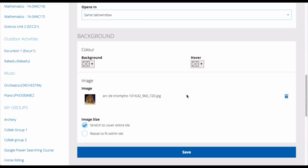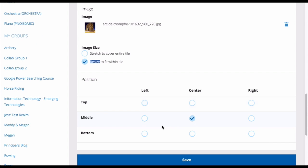If you are using an image, you have two options. You can either have the image take up your whole background — this is done in the stretch to cover entire tile — or you can resize the image to fit within the tile. This means, for example, that you could have your image at the top of the tile and then have some text underneath it. If you choose this option, you then have the opportunity to choose where the image will sit in the tile.